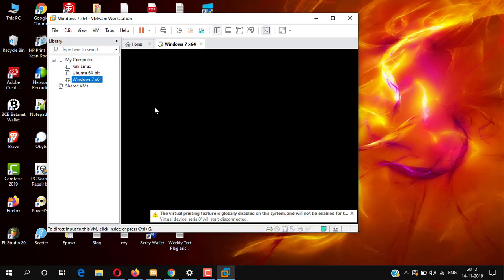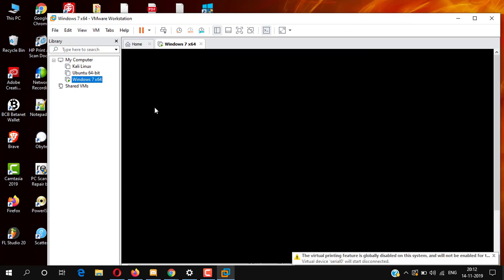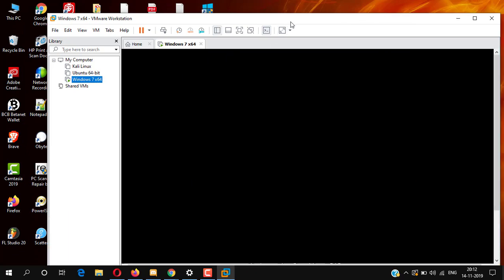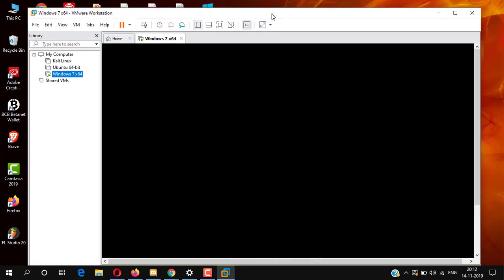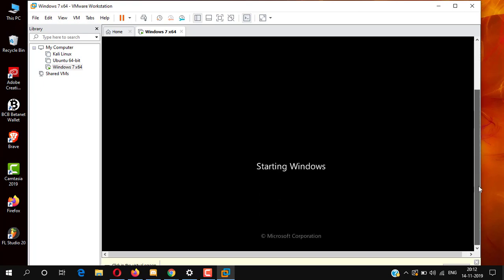It will take a few seconds to start. The installation will take 30 to 40 minutes, so I am skipping the video.